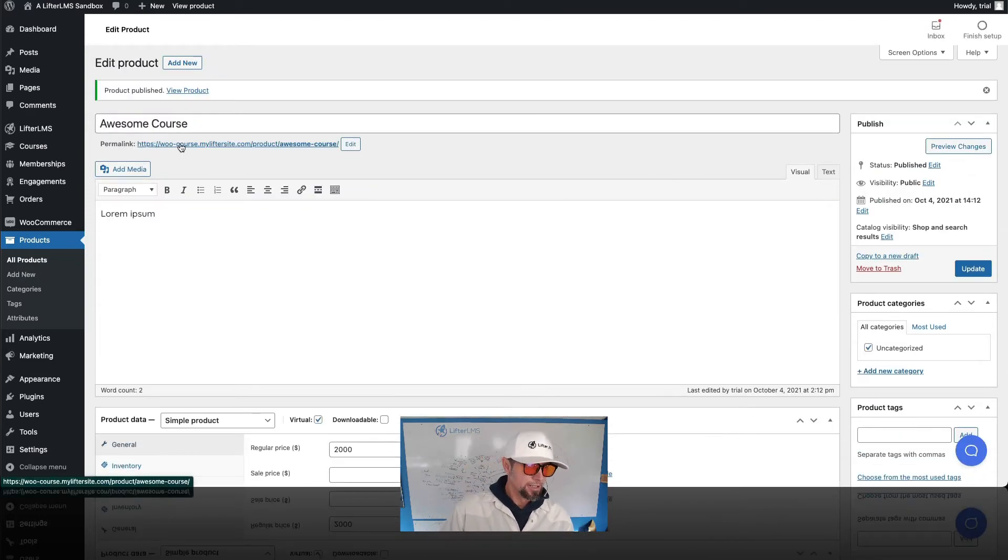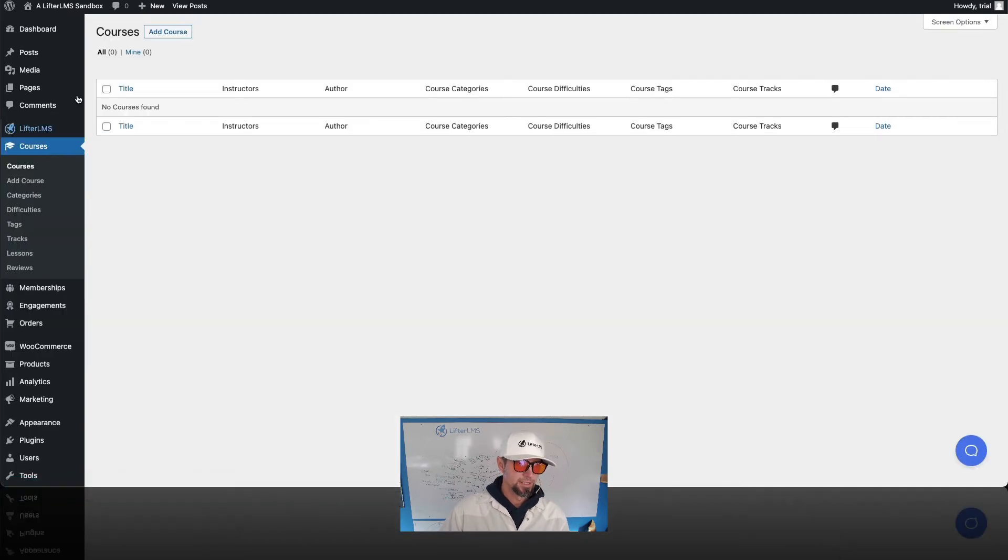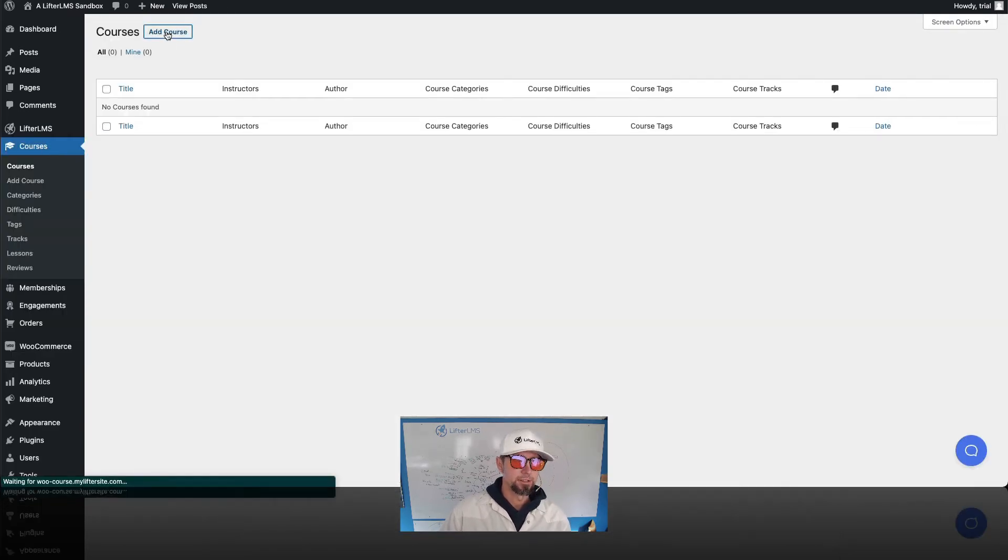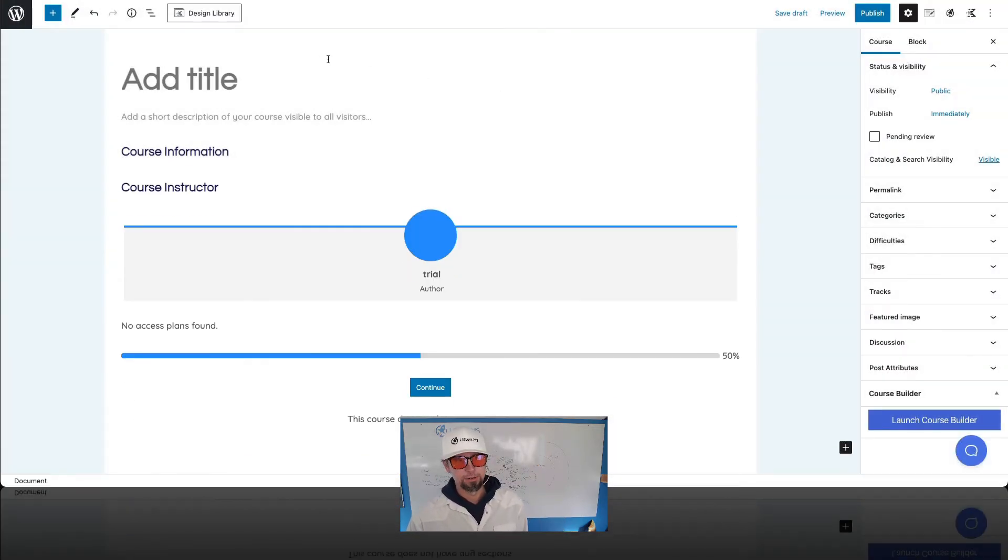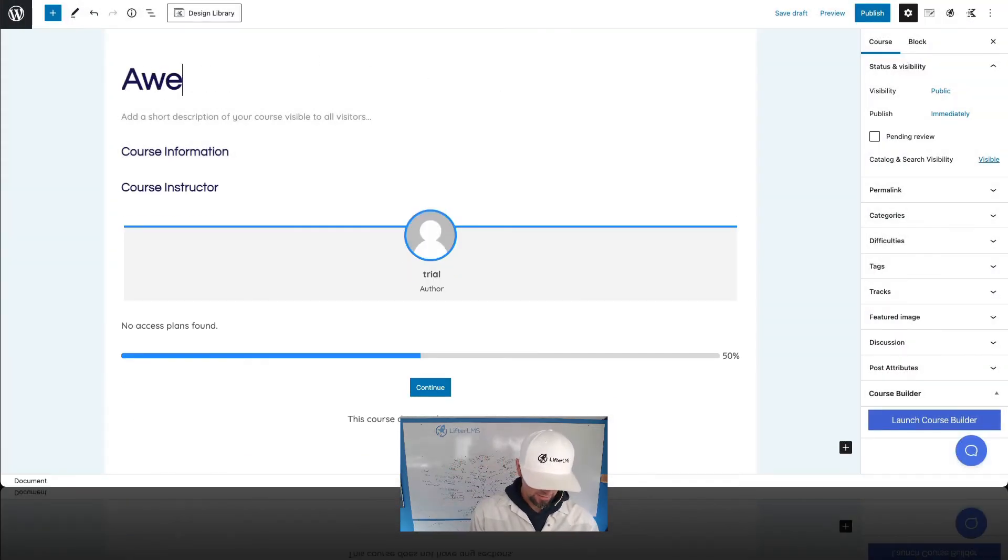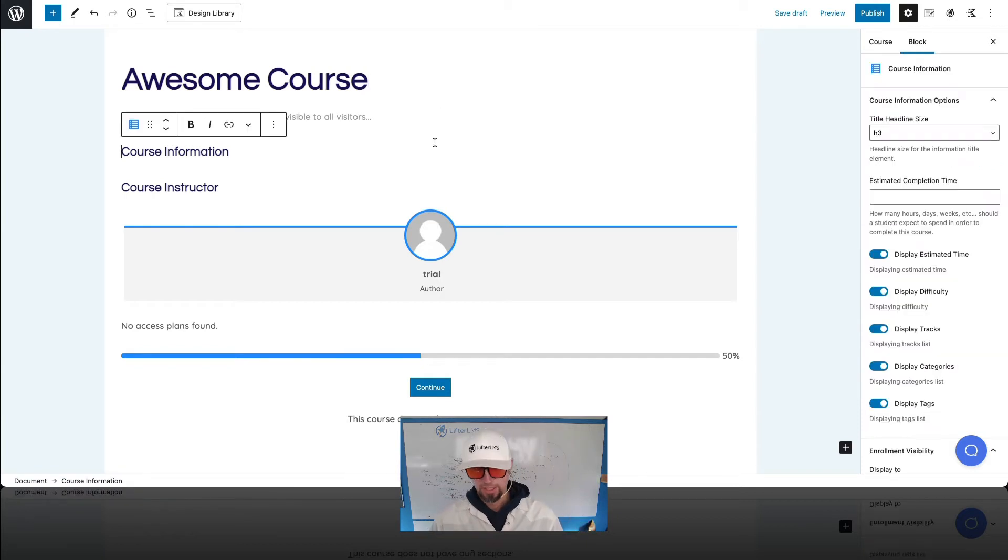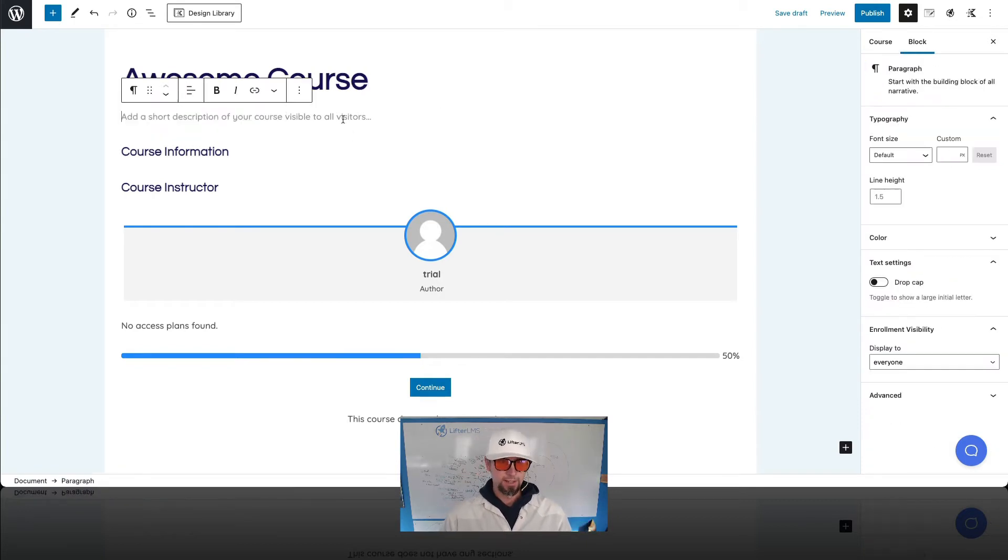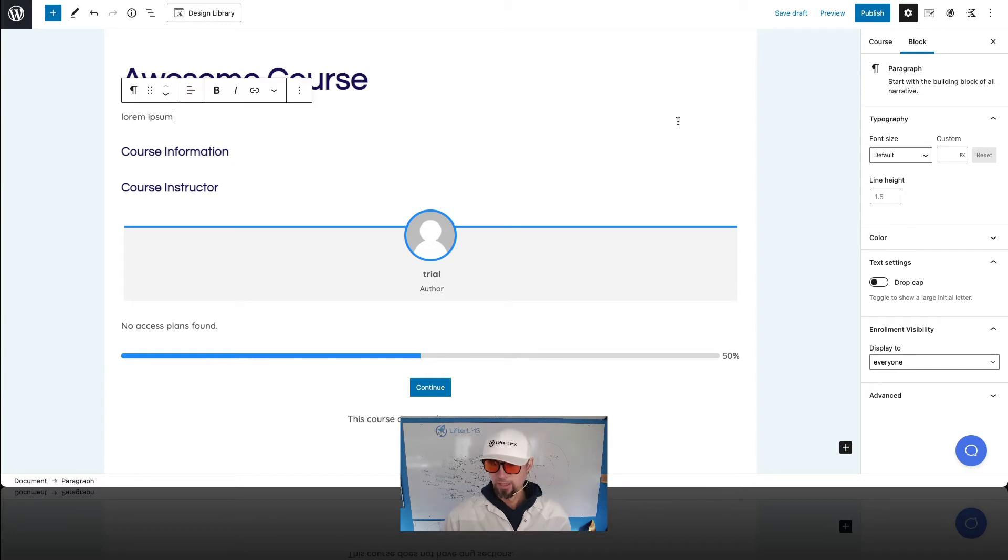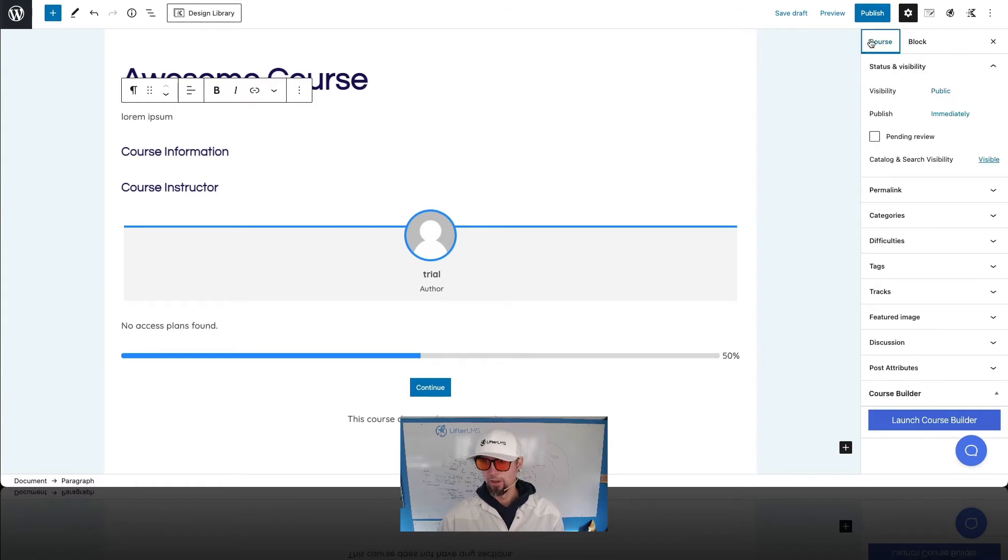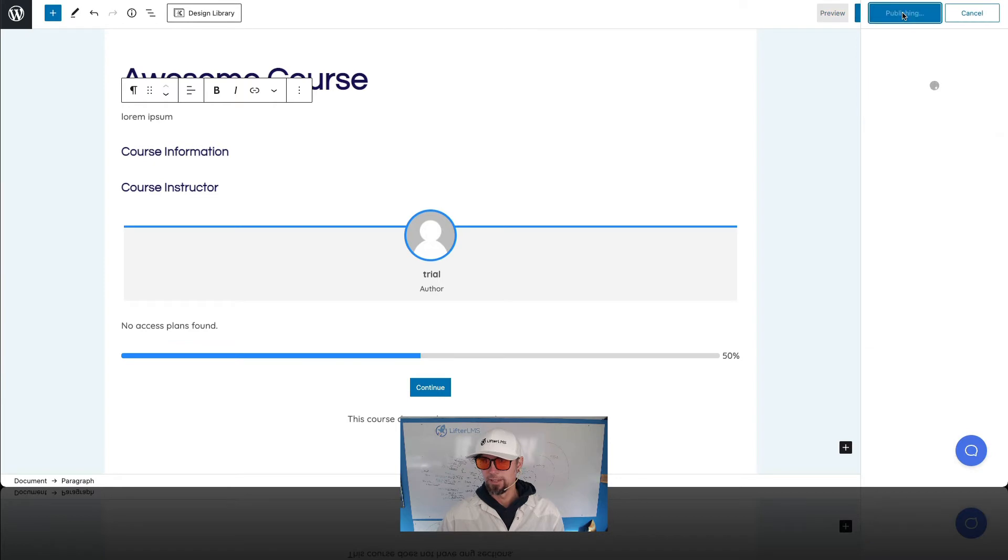And the next thing I'm gonna do is go into courses here. This is in the Lifter LMS side of things. I'm gonna create a course. And I'm gonna call it Awesome Course. And I can put in the content here. And then we'll go ahead and publish that.